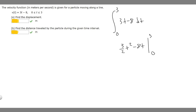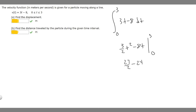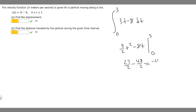If we go ahead and plug in 3, it's going to become: 3 squared is 9, times 3 over 2 gives 27 over 2, minus 8 times 3 which is minus 24. We can write 24 as 48 over 2, so 27 over 2 minus 48 over 2 is going to be minus 21 over 2.